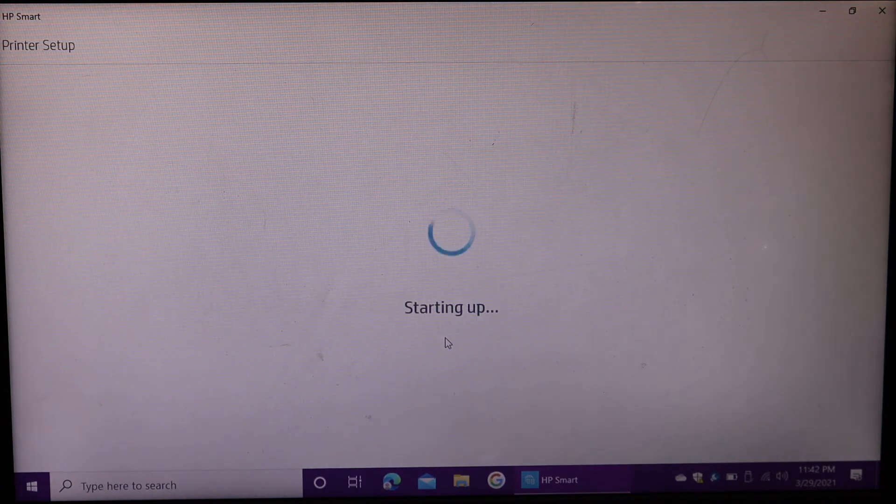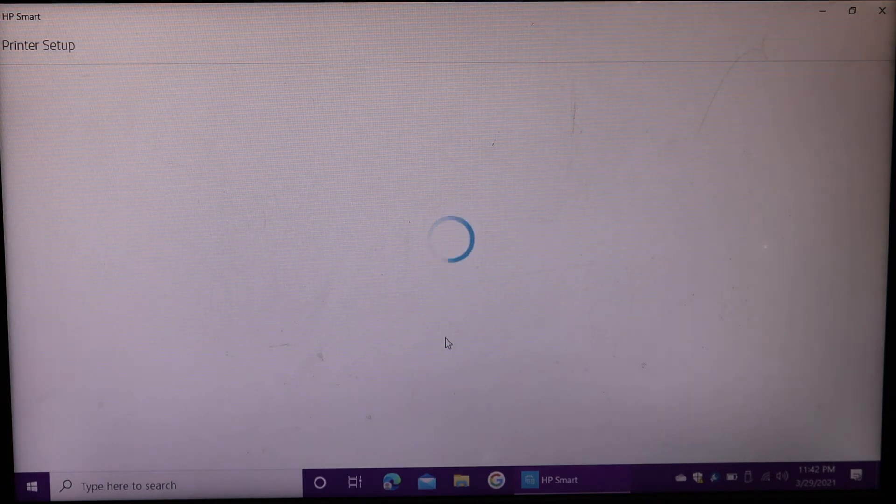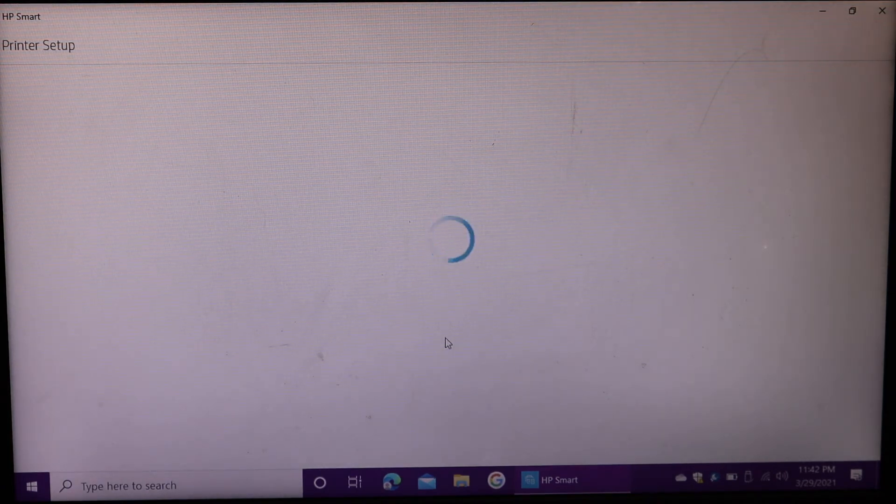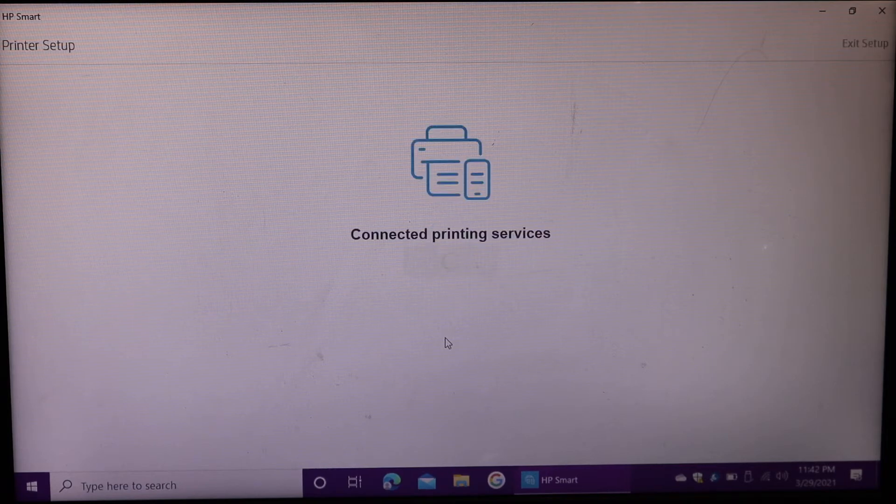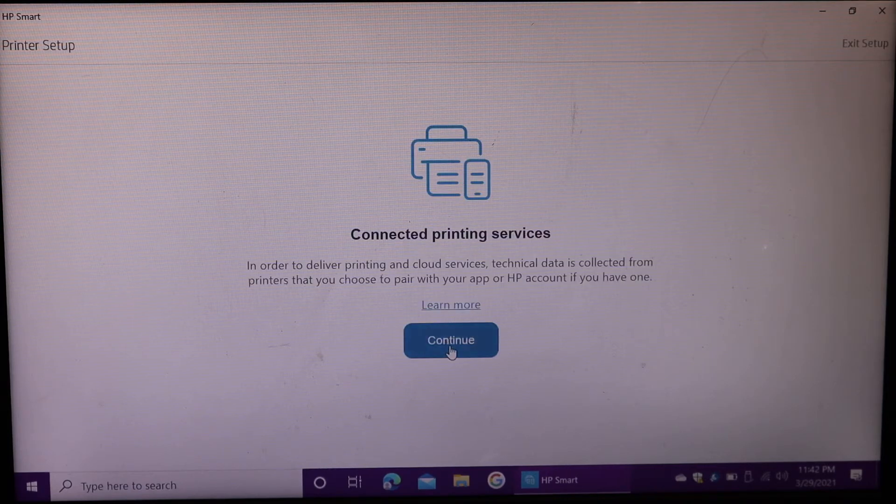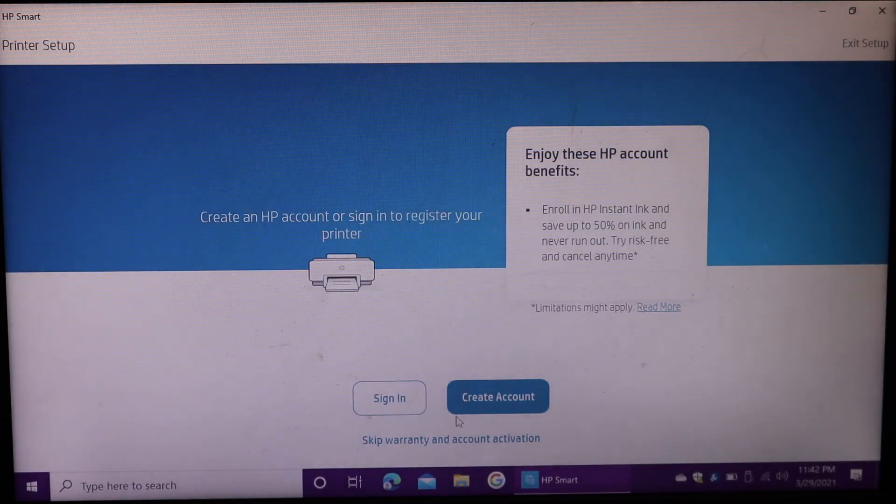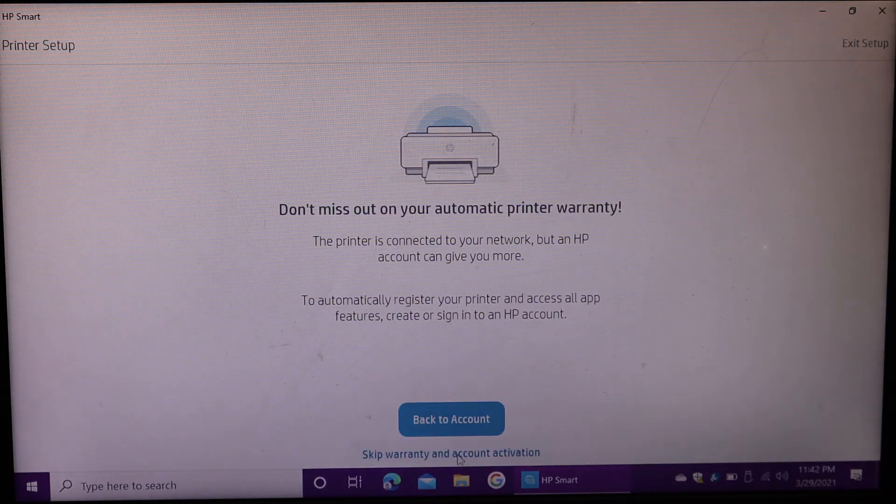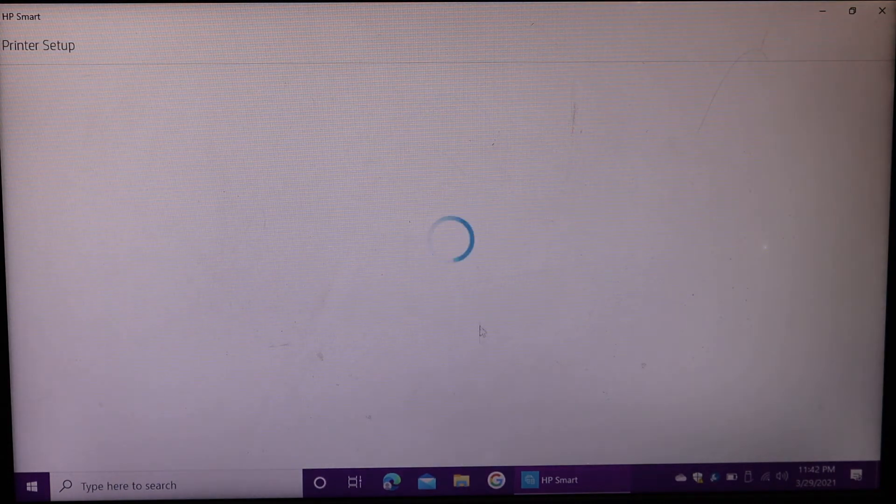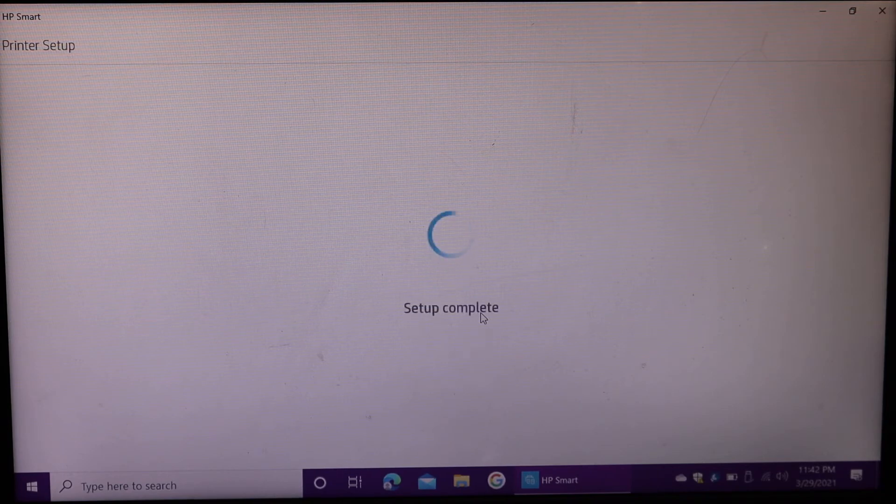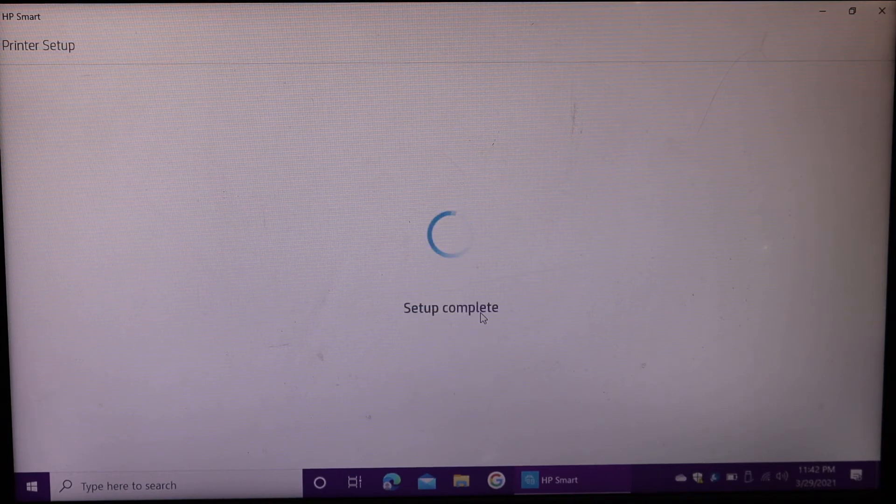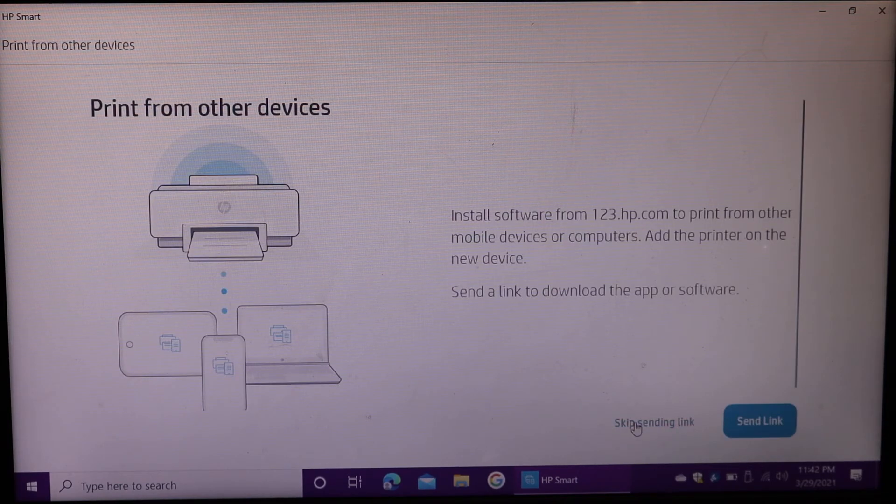It will start the setup process. From here, you can open an HP account if you want, or you can skip that. You can also send the link or share the link with other devices, or you can skip it.